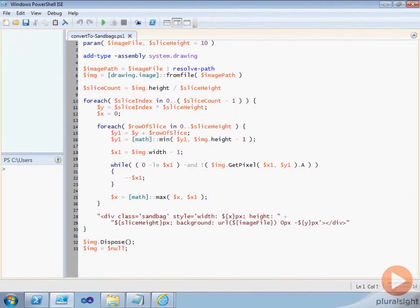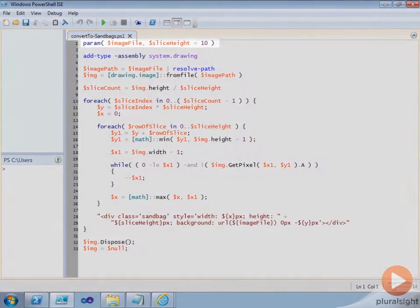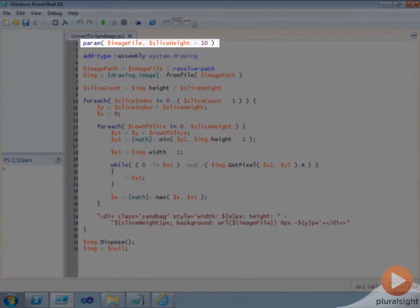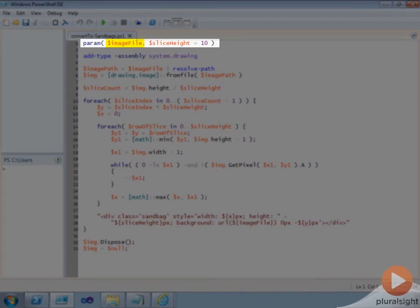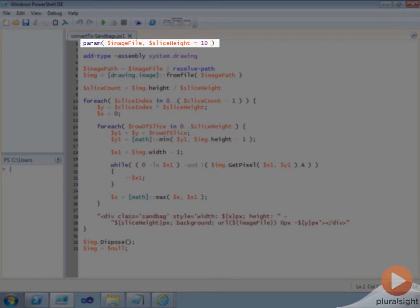The first line of our convert2sandbag script uses the param keyword to define the list of parameters that the script will accept. For instance, we've seen how we use the image file parameter to specify the name of the image we want to process. There's also a slice height parameter, with a default value of 10, that we can use to adjust the size of each slice of the image.